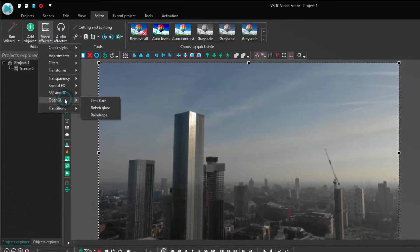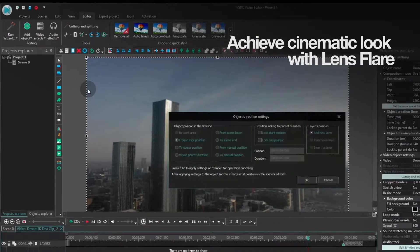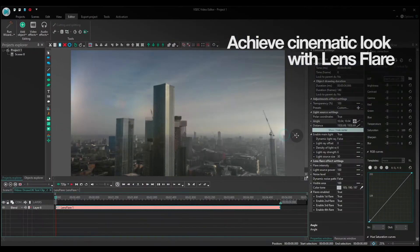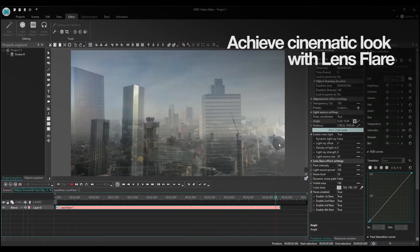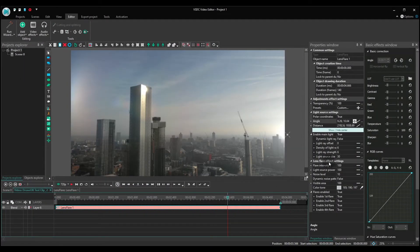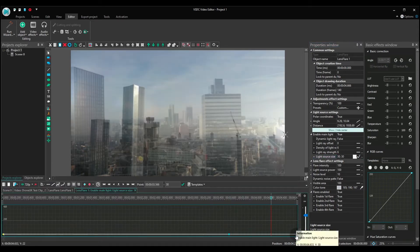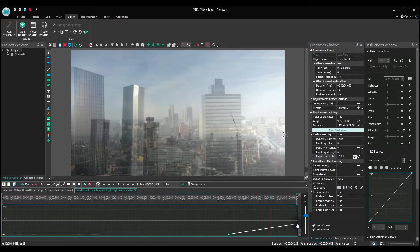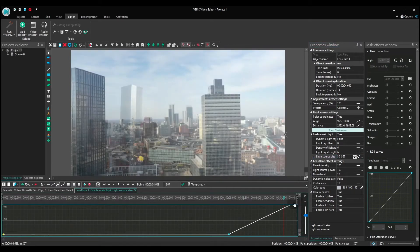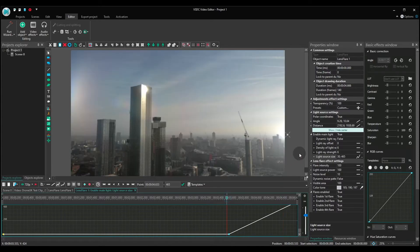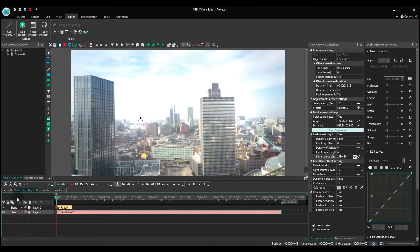Next, if it wasn't too sunny on the day when you were shooting but you want that kind of light source, this effect imitates sunlight to help you create a more cinematic look. Notice how you can change the position and the size of the light source to achieve that desired effect.